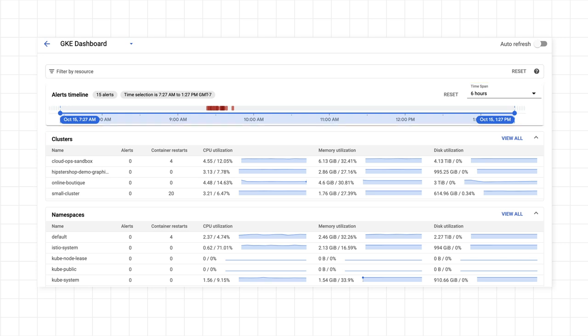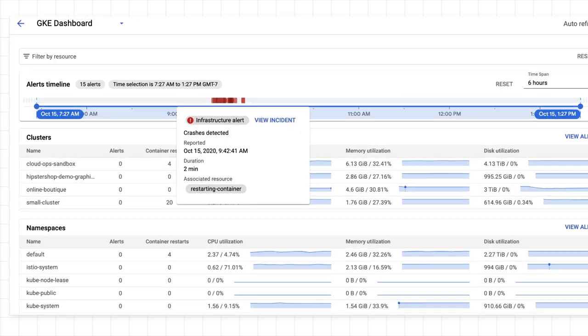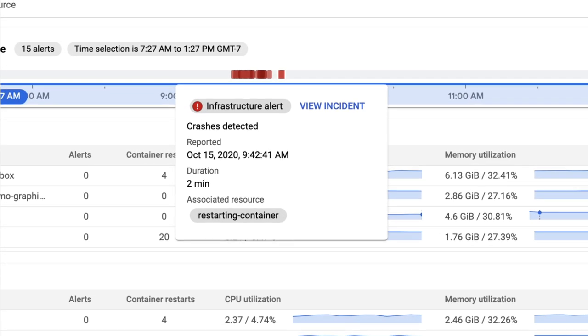If an incident is triggered, you can mouse over it in the timeline to get more information about it. For example, here's an infrastructure incident. It's telling you when it started, which resource is having an issue, and which alerting policy triggered the incident.